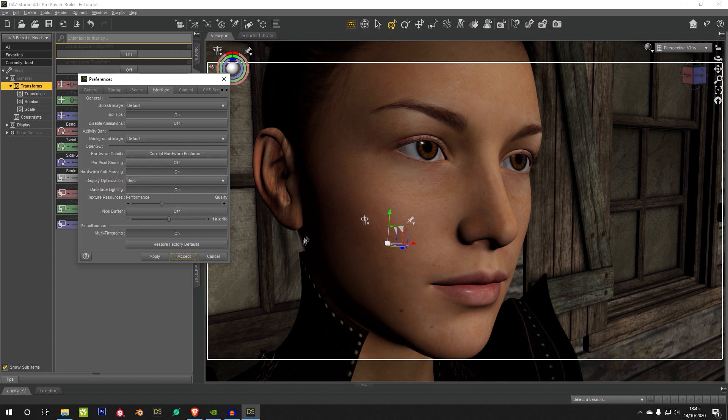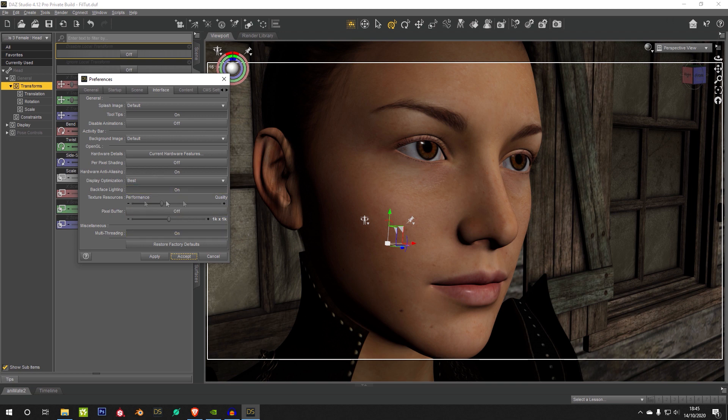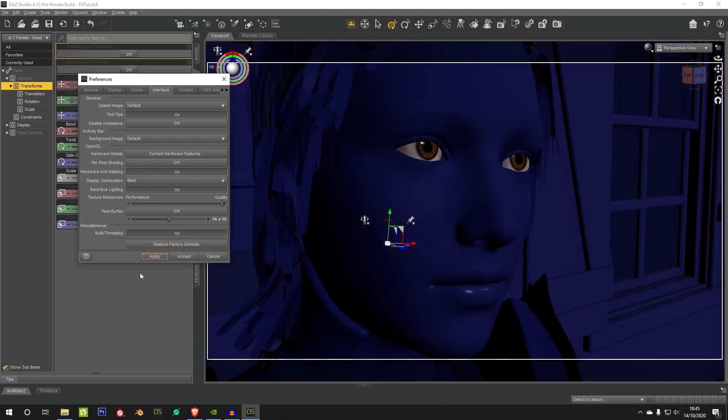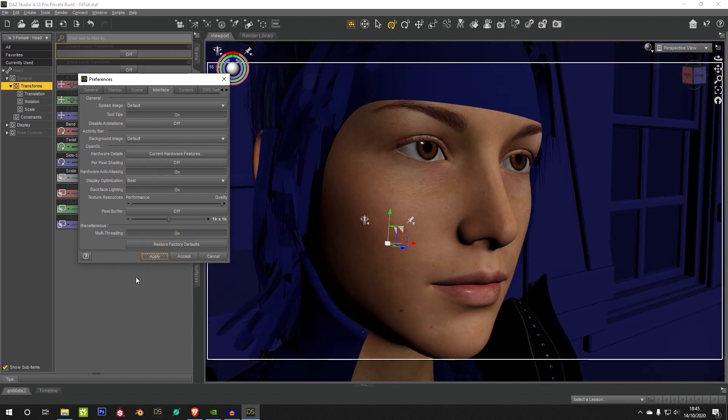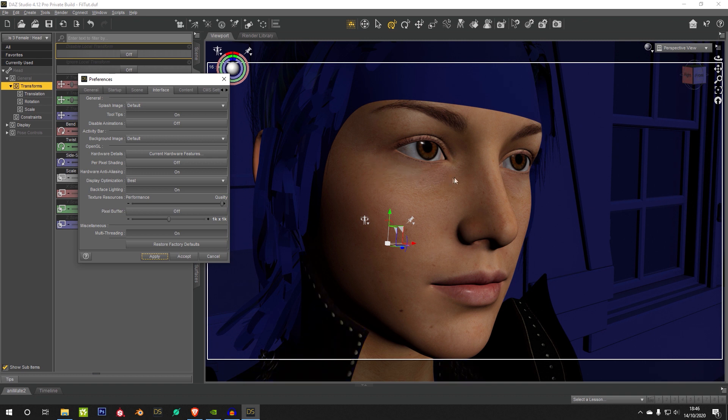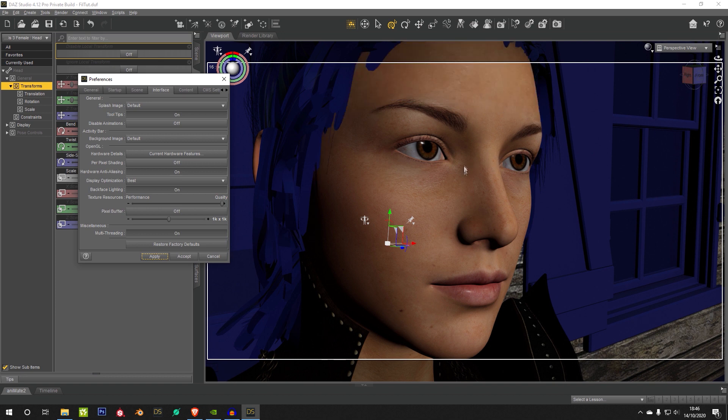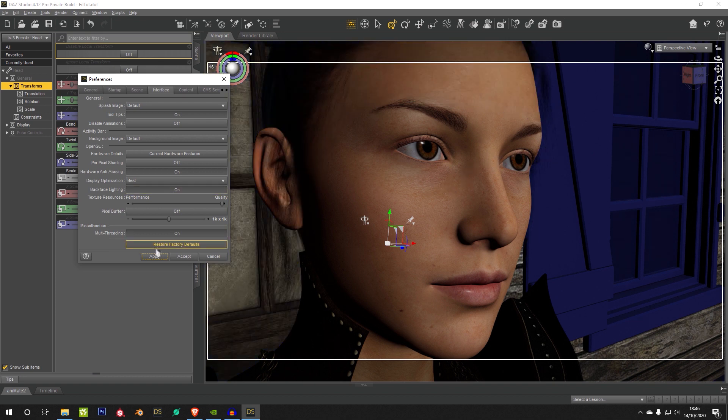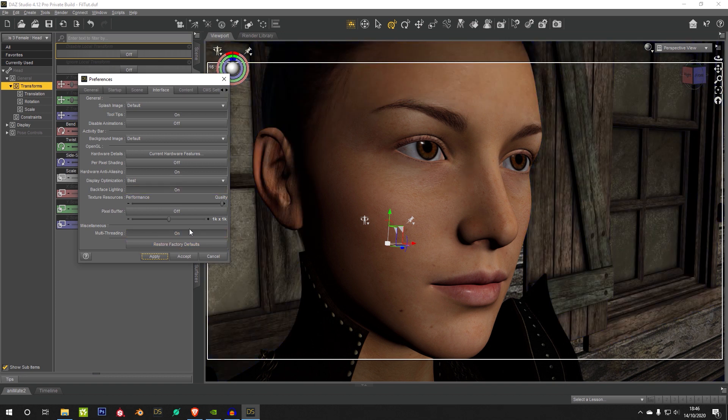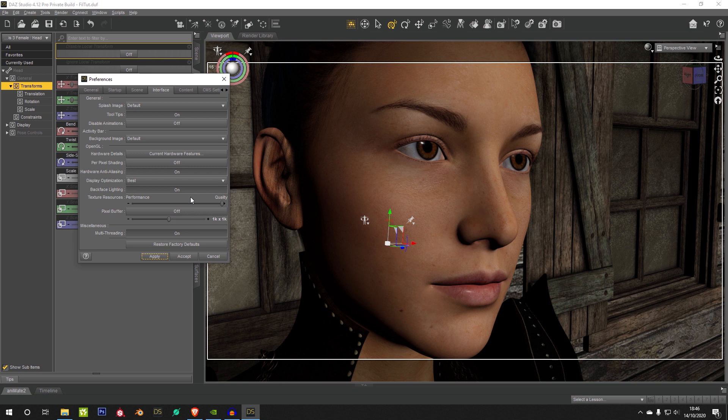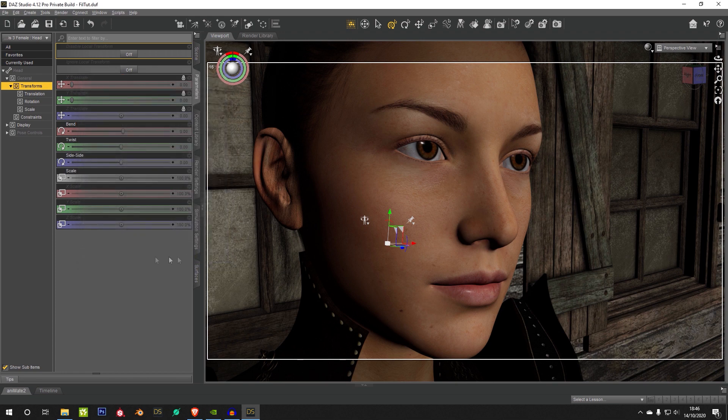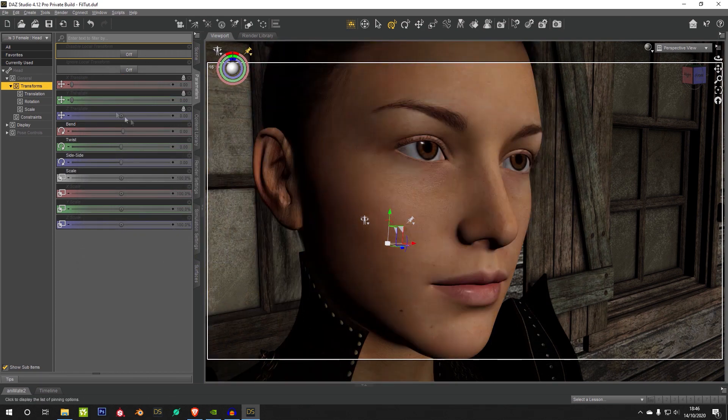But it also affects the new physically based renderer. It's tied to this performance bar here. So if you were to actually scale this upwards and just take a mental note of this skin here, and we went to apply. Now it's going to reload all of those textures, but you can already see that you're getting a lot more fidelity through the skin and the eyebrows. So you can keep it down to performance and then shove it up to quality when you're ready to render. But I like to keep it on quality so you can actually see what's going on.